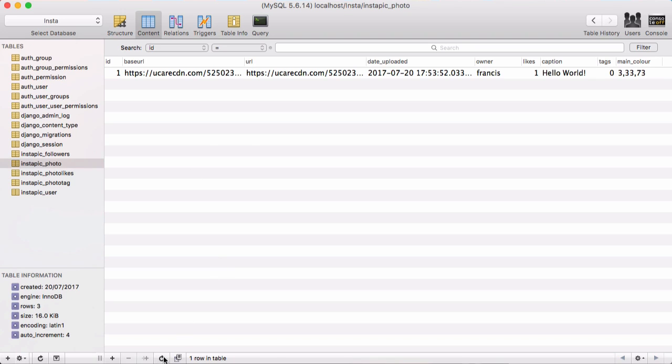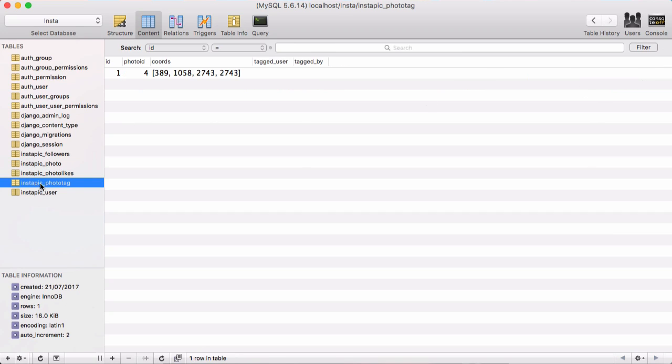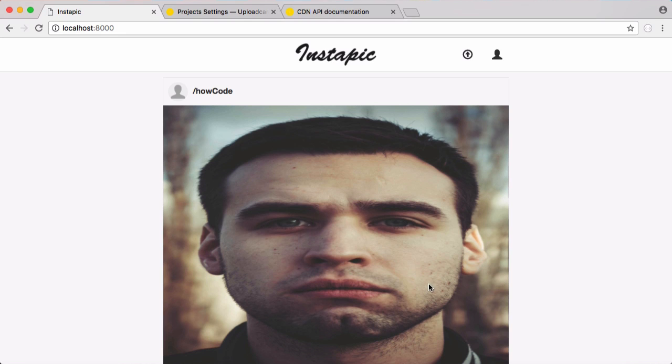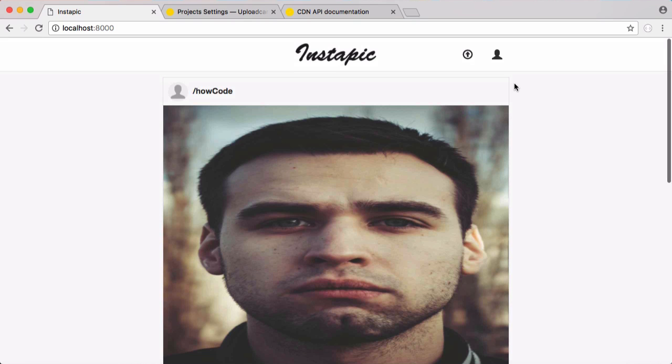You can see there's our photo loaded and we actually had our primary color in the background. So back in SQL Pro, if I refresh, there is our photo. You can see we have one tag because we found a face in the photo. If I click photo tags, you can see here is the coordinates of the face in the photo. There's only one face in this photo, so we only have one tag. If we had multiple faces, we would have multiple tags. So now we're able to recognize faces using UploadCare.